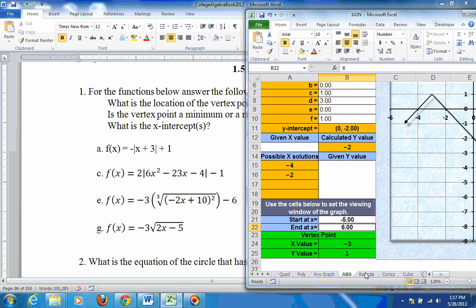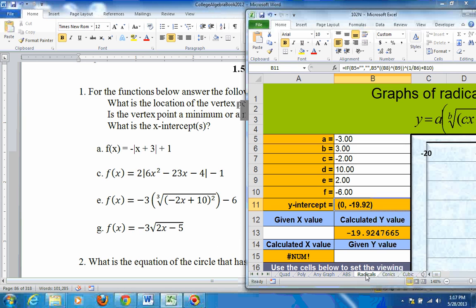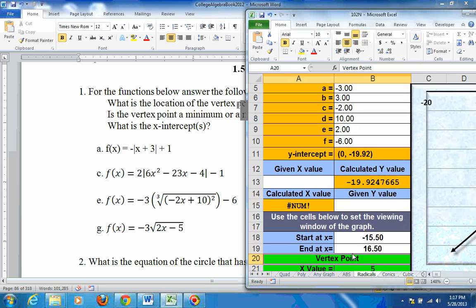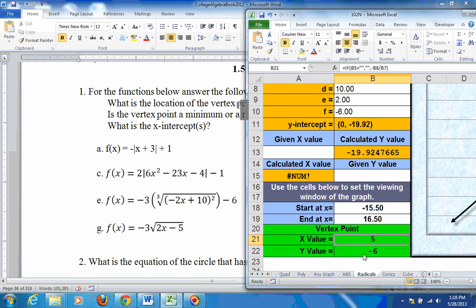We can do this on the radical sheet — the very next sheet after the absolute value sheet. Put in your coefficients as laid out. The root is 3. If you don't see a cube root or fourth root, then the radical sign means square root and b would be 2. You also have to put in e — if you don't see a power, you still put a 1 in for e. Scrolling down, the vertex point is at 5, negative 6.